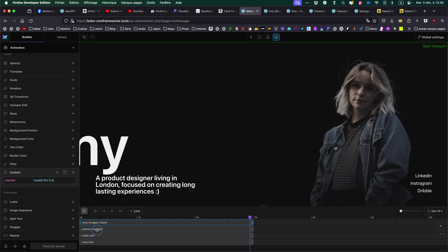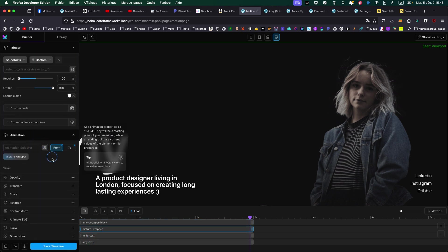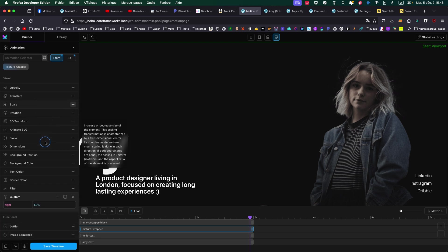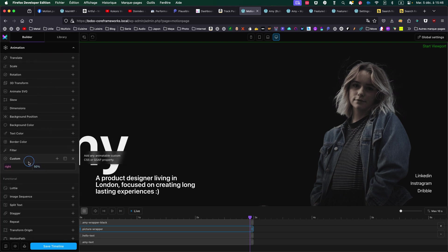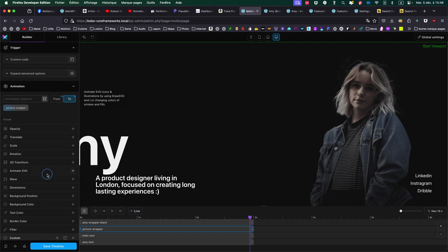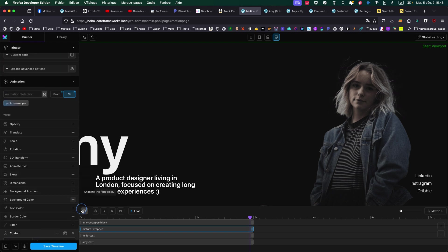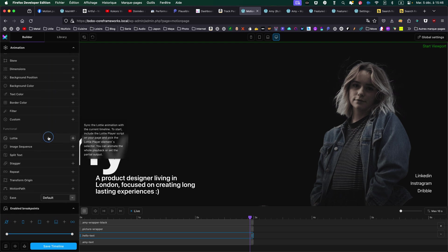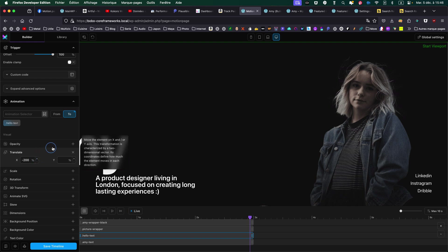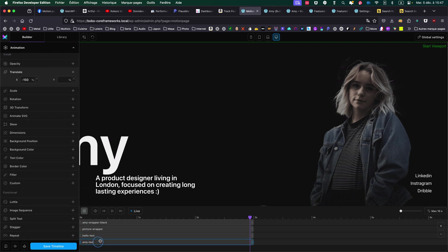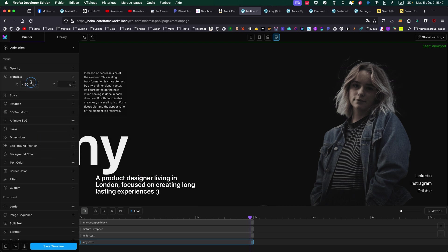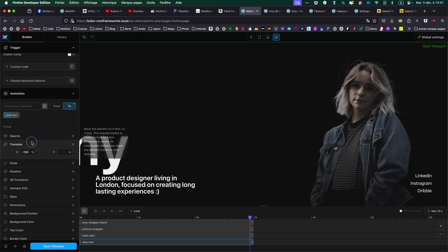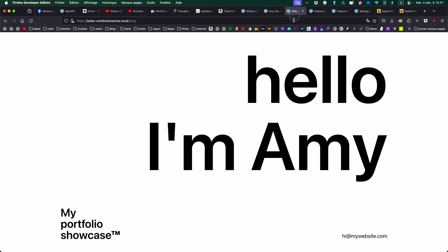Then the picture wrapper. I'm starting it from its absolute position. So I'm starting from right at 50% to a to at 10%. Then the hello text. I'm moving from nothing to minus 200%. So it will go on the left by twice its length. Then the AMI text. So I'm Amy. I'm not doing a 200%, but 150. So that's why you have a different timing between the two. So minus 150%, so it will go 1.5 times its length on the left.